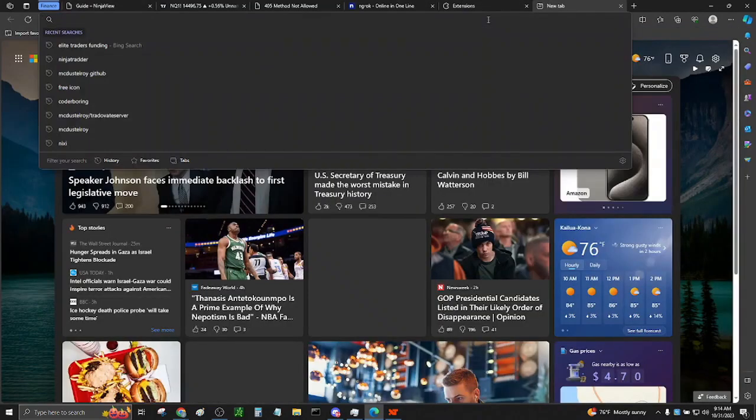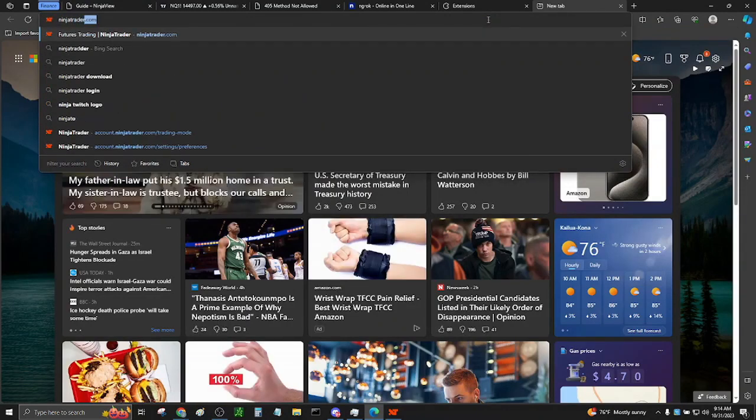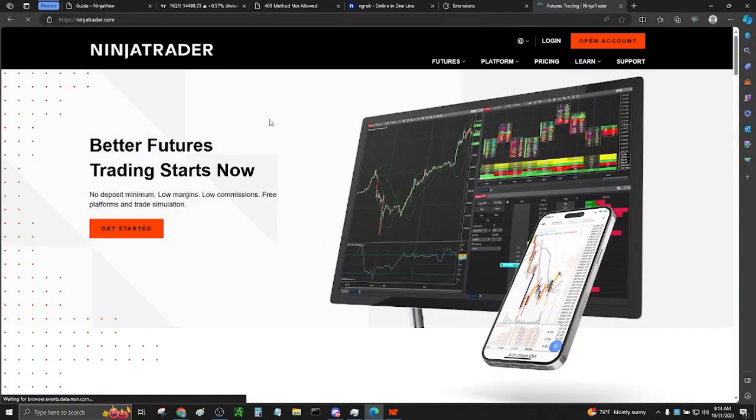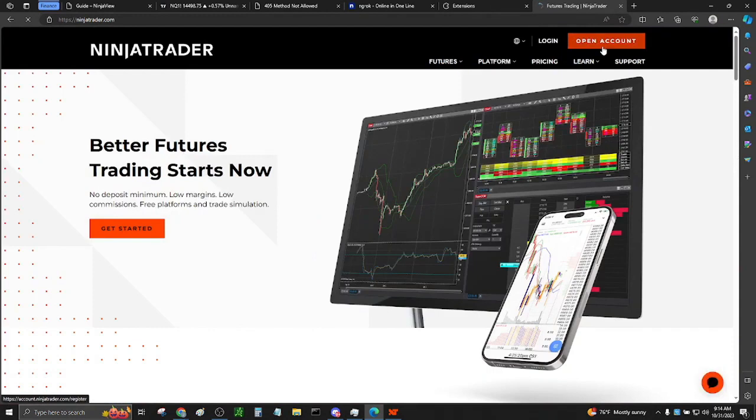Create or sign into a NinjaTrader account. You can open an account or go to login if you already have one.